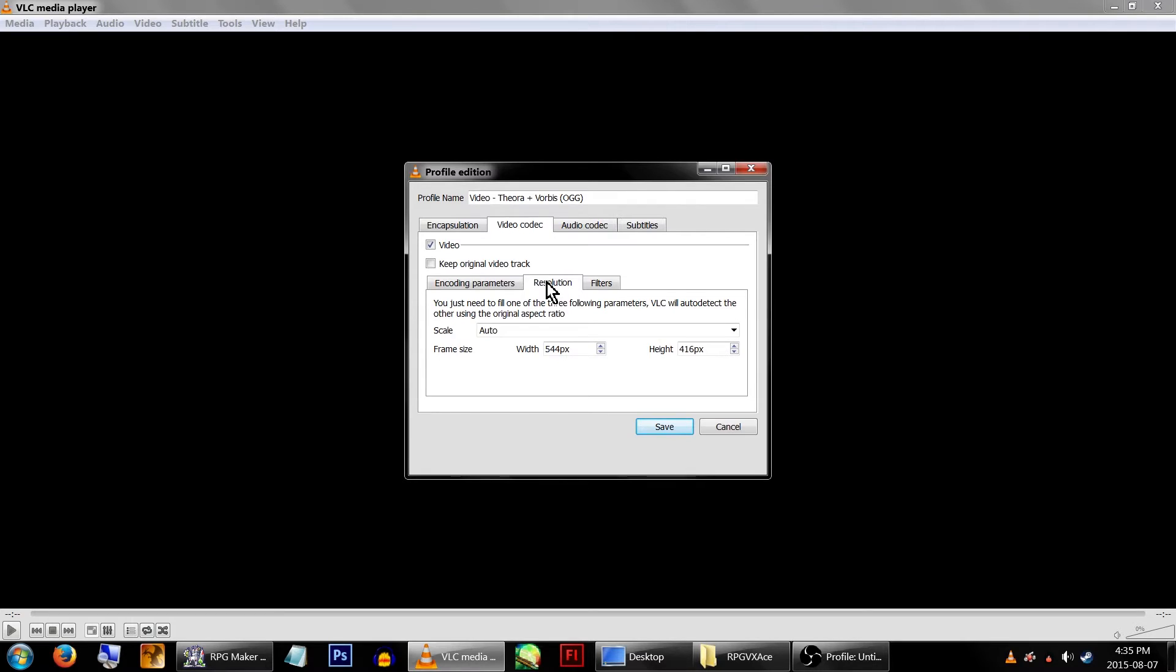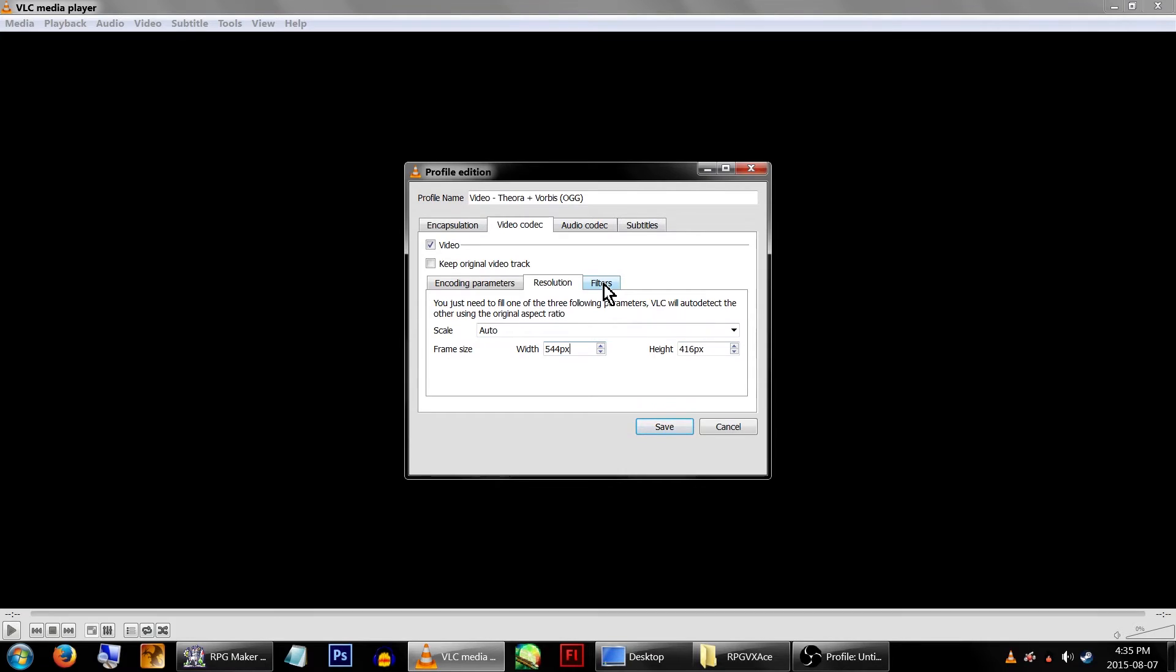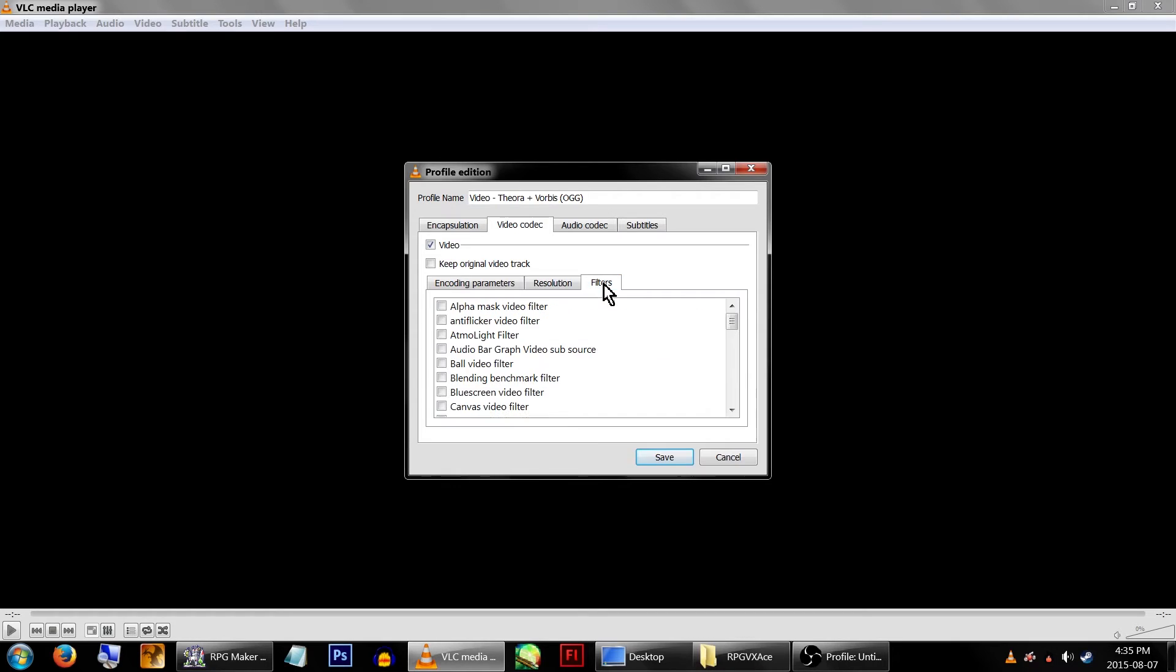Now click on the Resolution tab. The dimensions of the video I'm using are set to 640x480. If you're using the default VX Ace resolution, you'll want to set this to be 544x416, because RPG Maker VX Ace has a really weird screen resolution. You can also click the Filters tab to apply filters as you see fit.